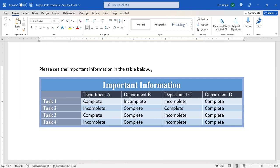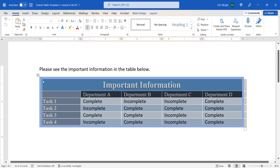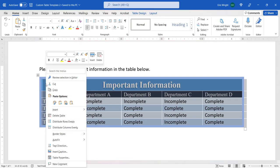To delete a table in your document, hover your cursor over it and then select the handle at the top left corner in order to select the entire table. Next, right-click the table and then select Delete Table from the shortcut menu.